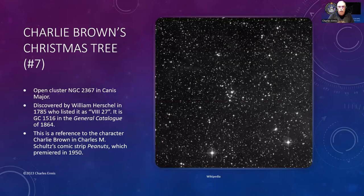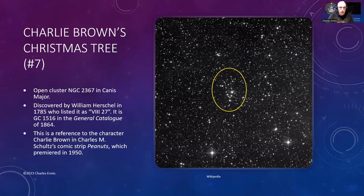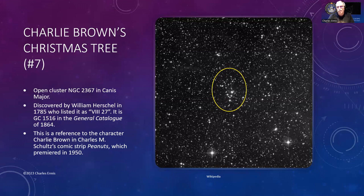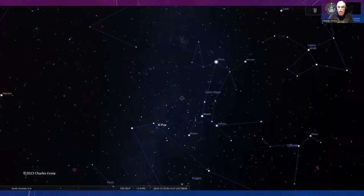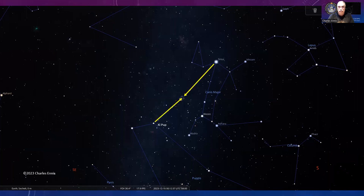Charlie Brown's Christmas Tree is number seven—open cluster NGC 2367 in Canis Major, discovered by William Herschel in 1785. The comic strip Peanuts premiered in 1950, so it doesn't go back any further than that obviously. You can see it upside down with the top of the tree kind of curled over. For this, go to Canis Major—easy to find because of the bright star Sirius. Draw a line from Sirius down and from Gamma Puppis up, just a little off-center.